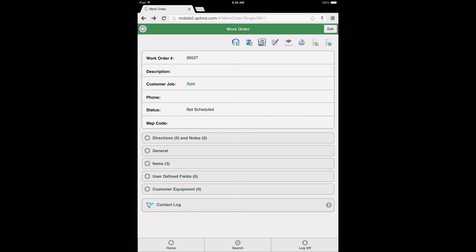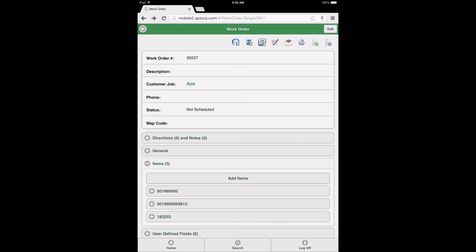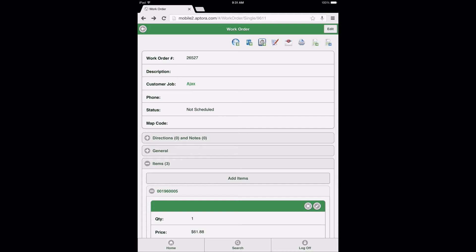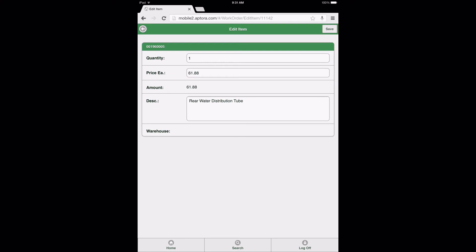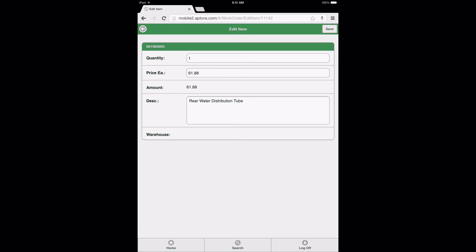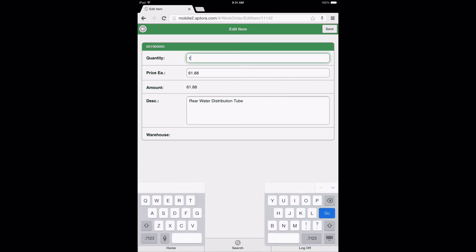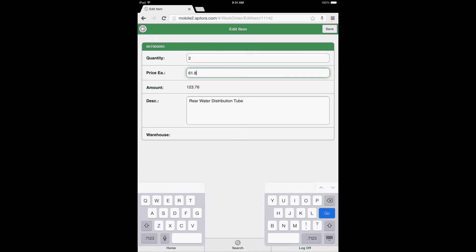This alerts us that we have successfully removed the item from the work order. Now select the Items Data View option again, followed by the first item now displayed in the list. Once the Item Data View opens, select the Pencil icon to begin editing the item. After selecting the Pencil icon, the user is directed to the Edit Item page, where the user has the ability to change the quantity, price each, and item description. After making any changes, select the Save button to save the changes and return to the work order form, or select the back arrow icon to return without saving changes.